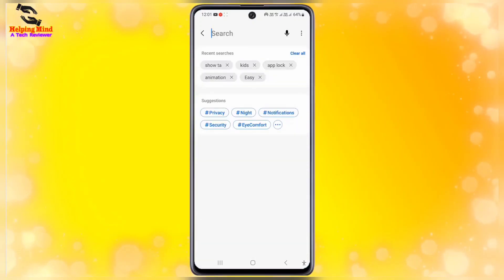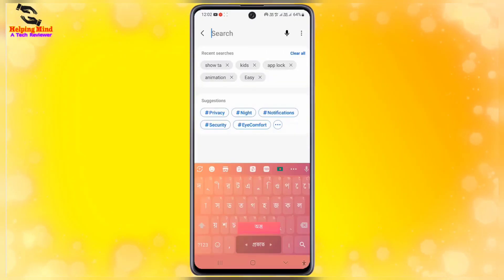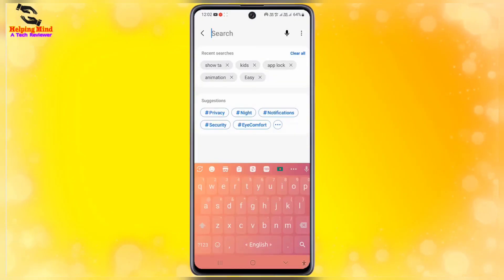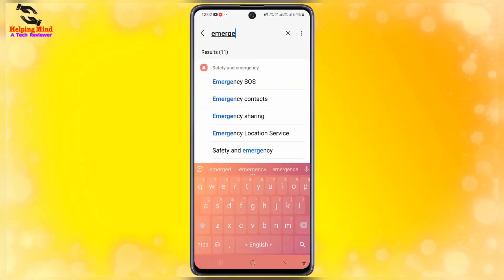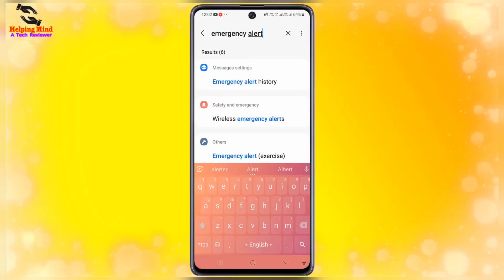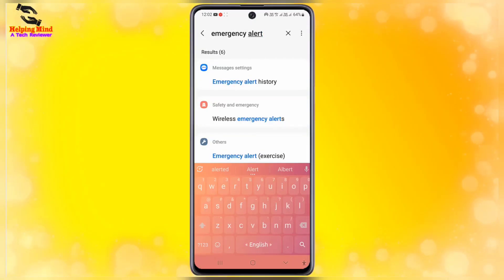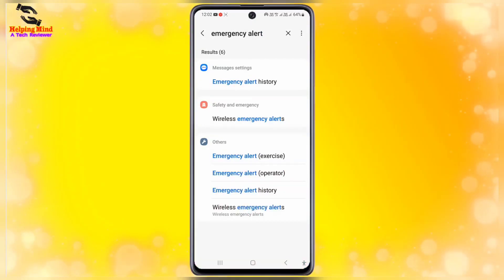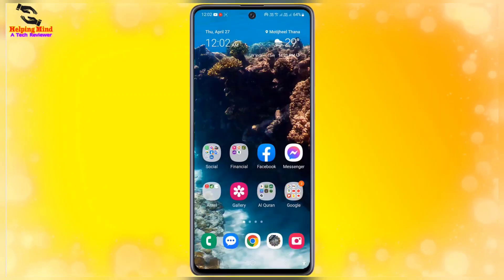If you do not find your emergency alerts option, you can also use the search box in Settings. Type 'emergency alerts' in the search box and tap on the search icon from the keyboard, and you will find emergency alerts as a shortcut.